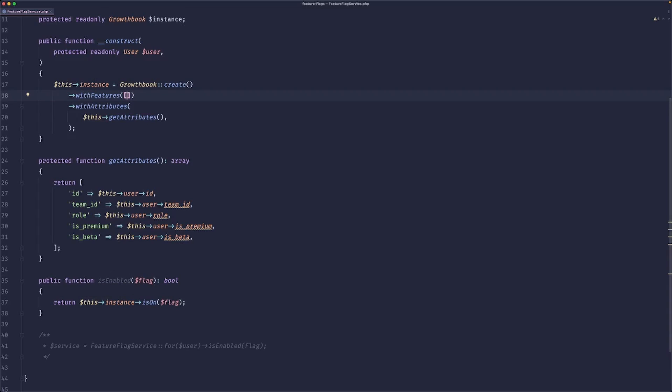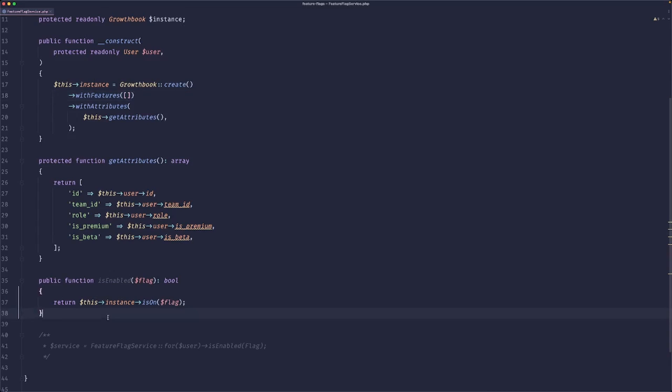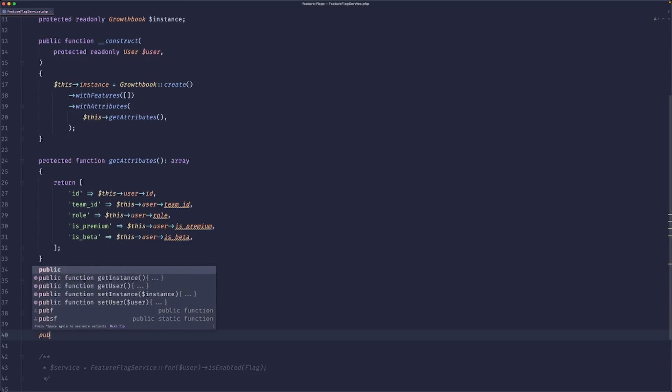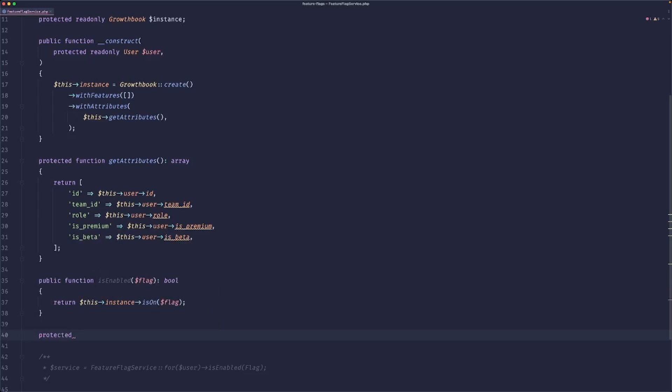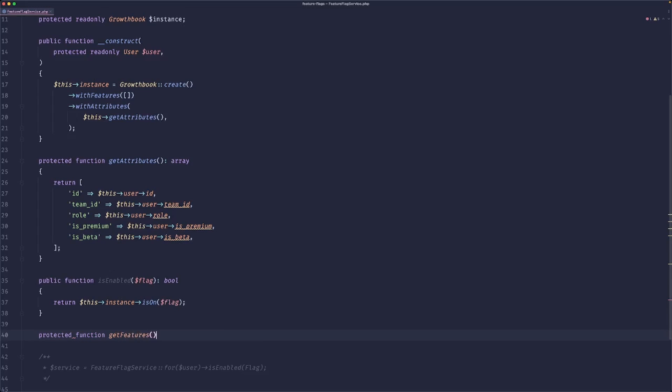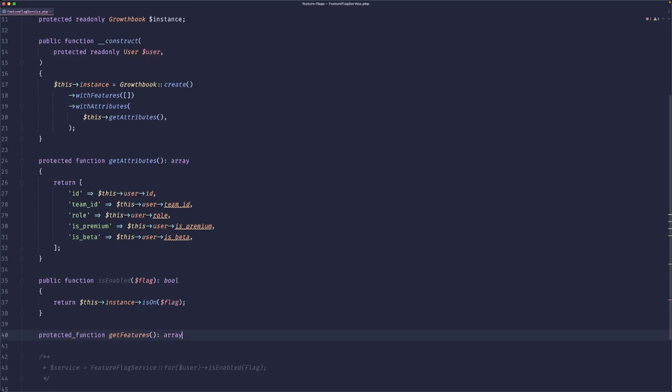Okay, so now for the features, what we need to do is we need to make an HTTP call. And this should be protected. Protected function get features. This will return an array.